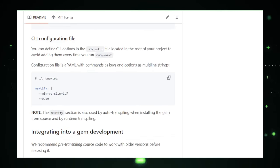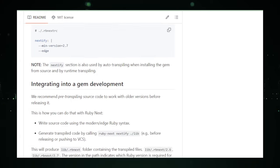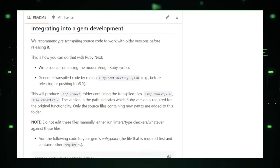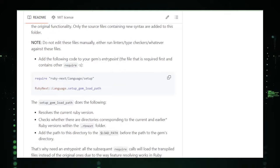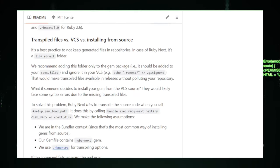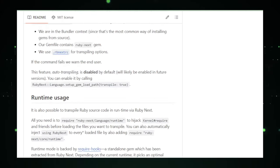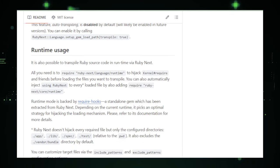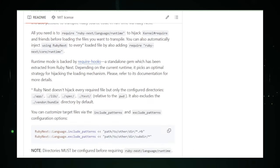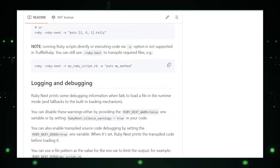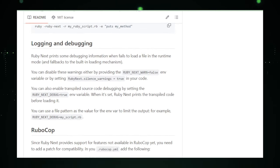The project's GitHub repository is a rich resource for developers offering detailed documentation, guides on using RubyNext's features, and insights into supported Ruby versions. As the Ruby language continues to evolve, RubyNext stands as a testament to the Ruby community's commitment to innovation, accessibility, and forward compatibility.